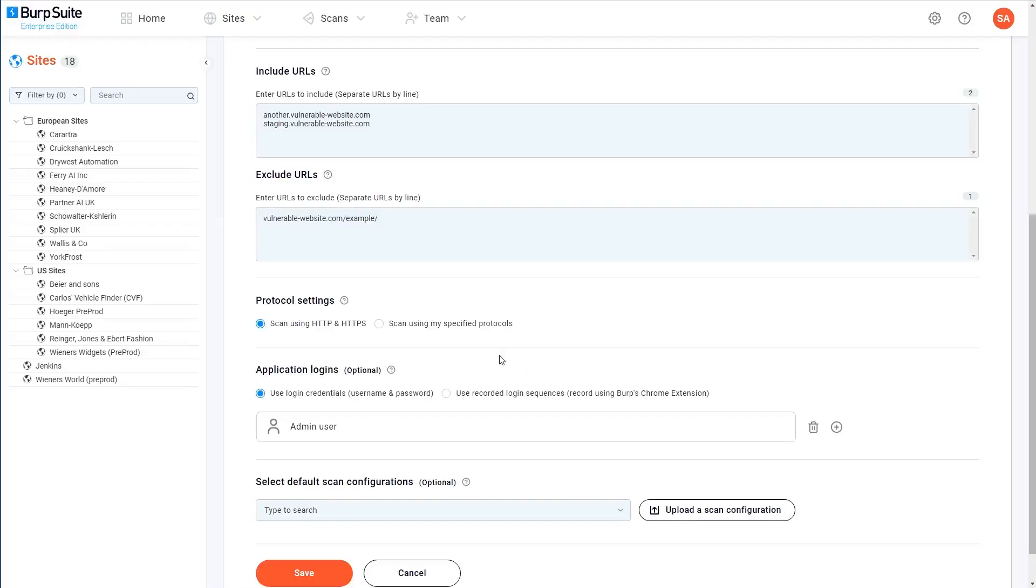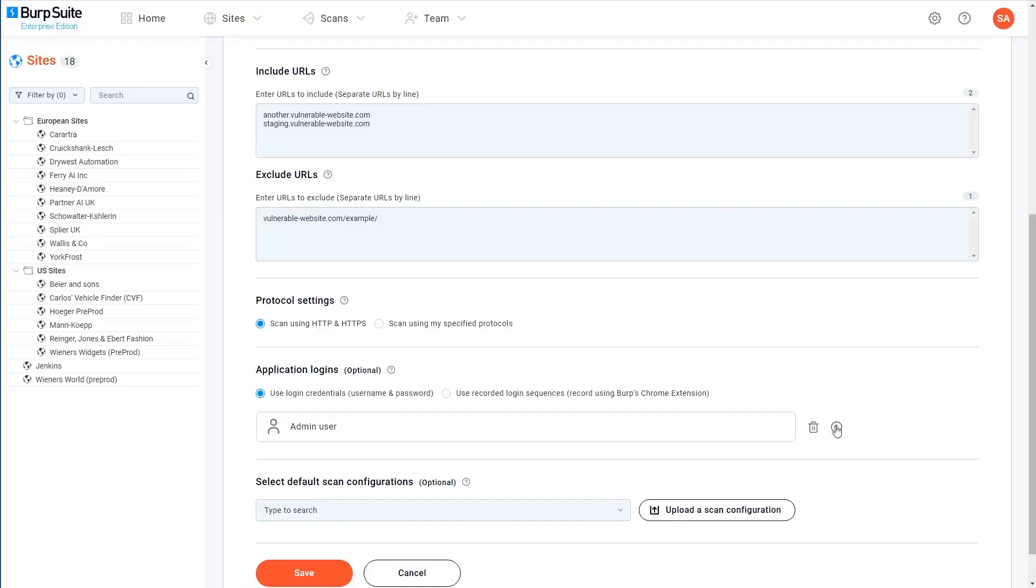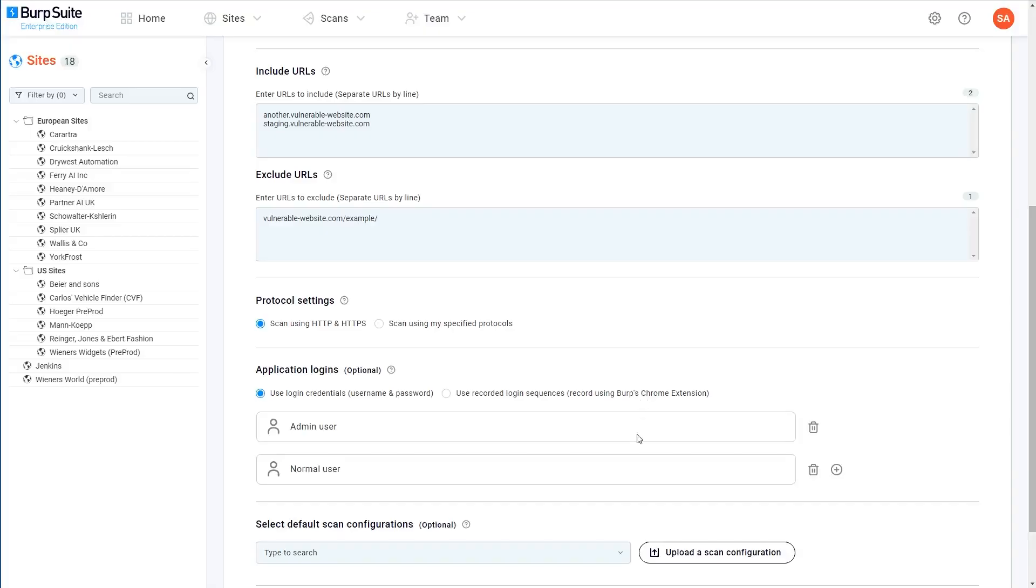When Burp Scanner identifies a login form, it will attempt to log in using each of the sets of credentials that you provided. For more complex login processes that use single sign-on, for example, you can use our browser extension to manually record yourself performing the login sequence and then upload it here.